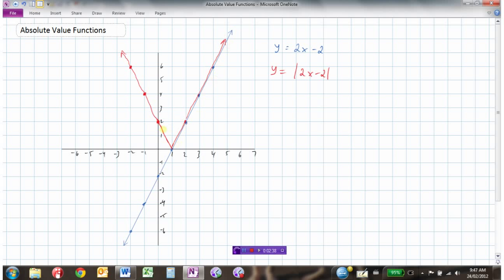No matter what your function is, all of the y values that used to be positive will stay the same — notice how this part of the graph stayed the same. But these negative y values, all the stuff below the x-axis, they get flipped up into the positive y values. It's like this line is reflected in the x-axis and brought up here.